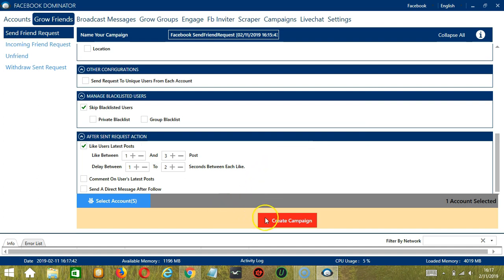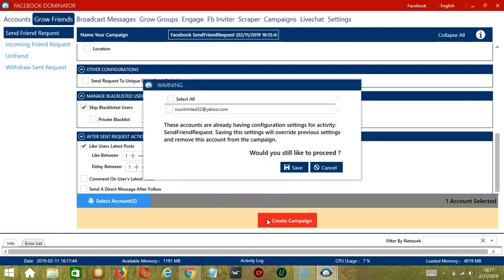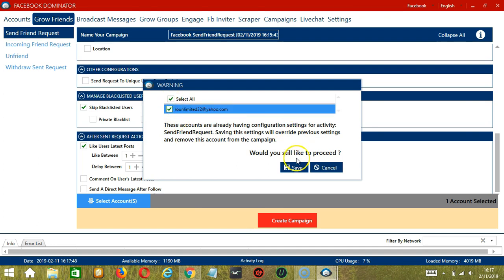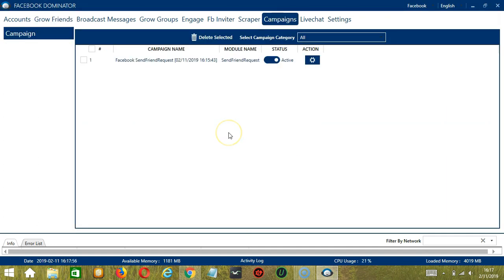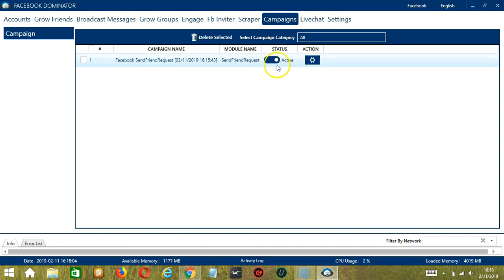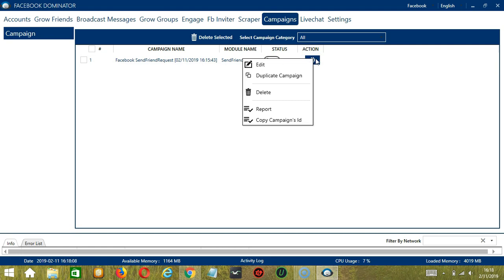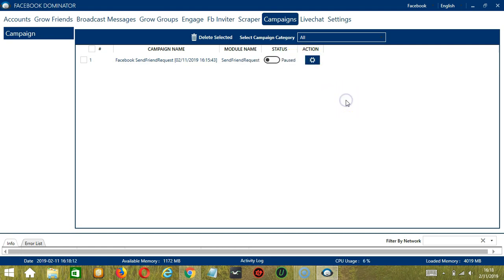After saving, click the red button — Create Campaign. If you want to proceed, check the box of the account and click Save. It will automatically bring us to the Campaigns tab where you can see that we have successfully created our Facebook Send Friend Request campaign. Click the Status button to pause the campaign, and the Action button allows us to edit, duplicate, or delete the campaign. And that's it for this tutorial — I hope you learned a lot and thank you so much for watching.